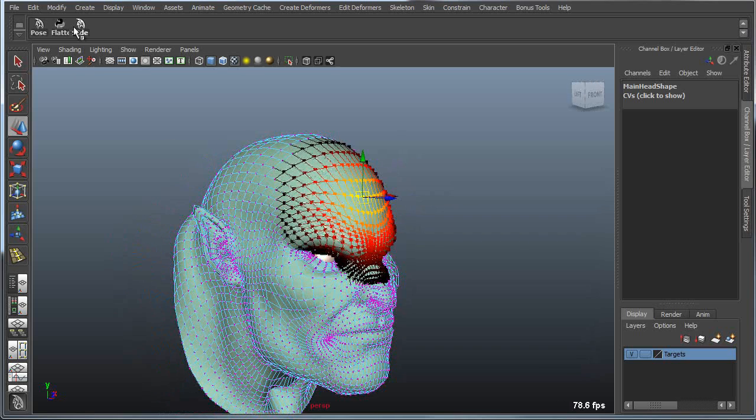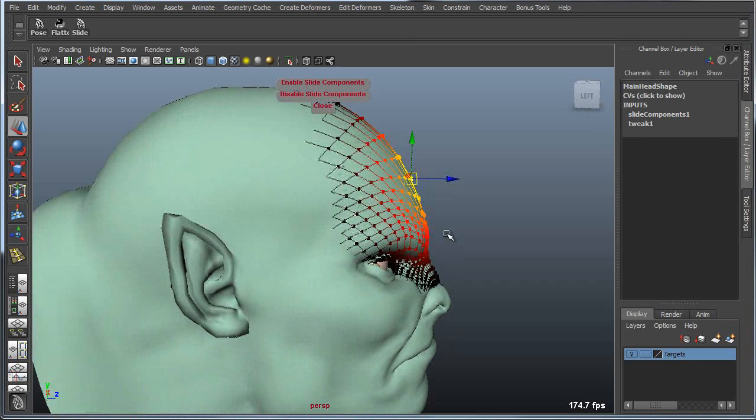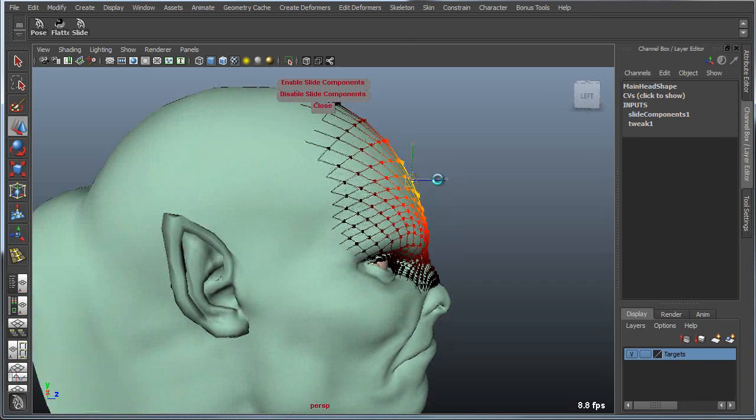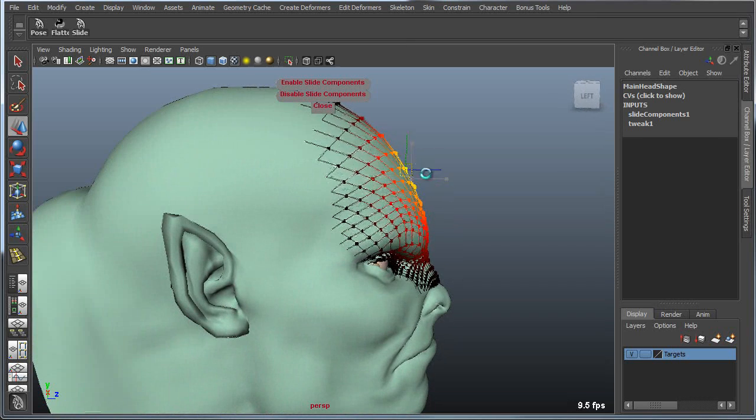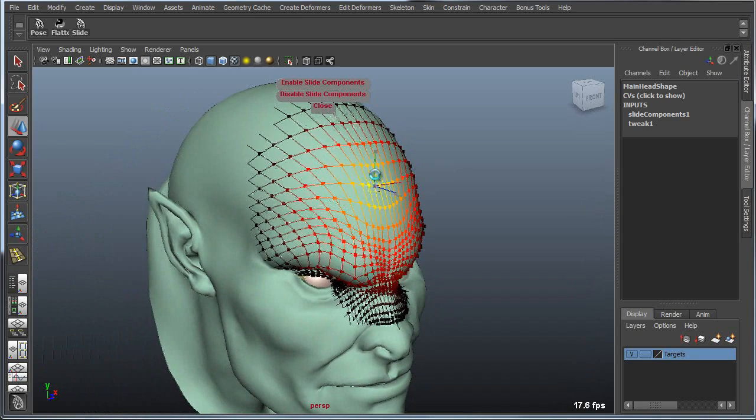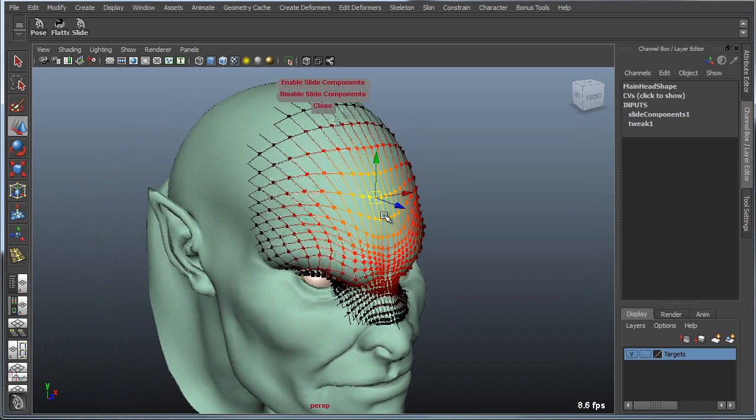Now if I go into my Slide Components mode, now I can actually begin to slide the shape of the head or rather slide the vertices on the head around the forehead here.